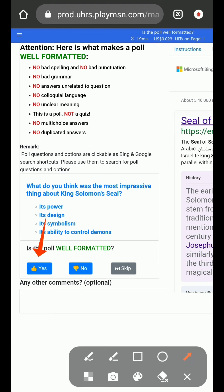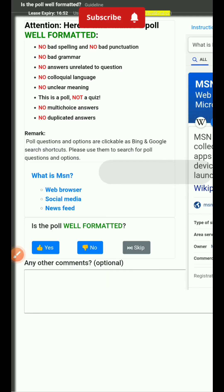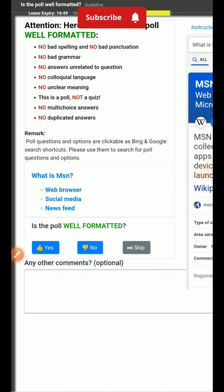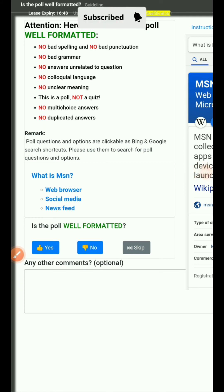Next: 'What do you think was the most impressive thing about King Solomon's seal — its power, its design, its symbolic meaning, its ability to control demons?' It's a poll asking for our opinion, it is well-formatted, so I will select yes and submit.